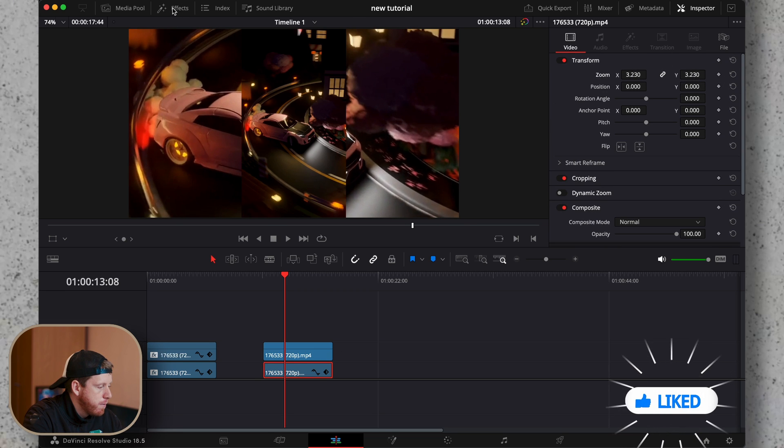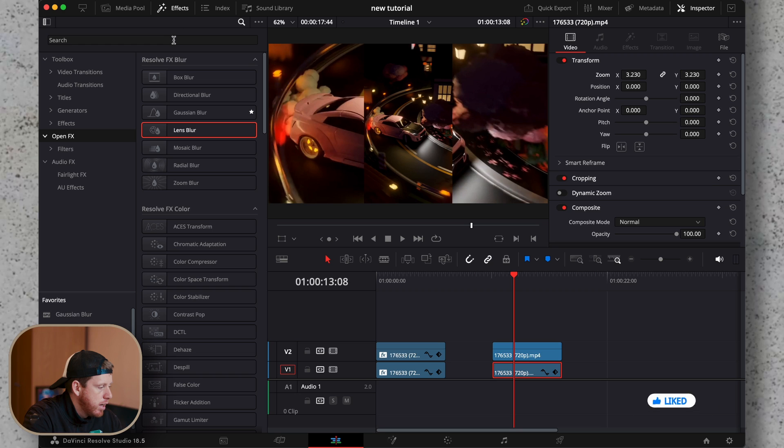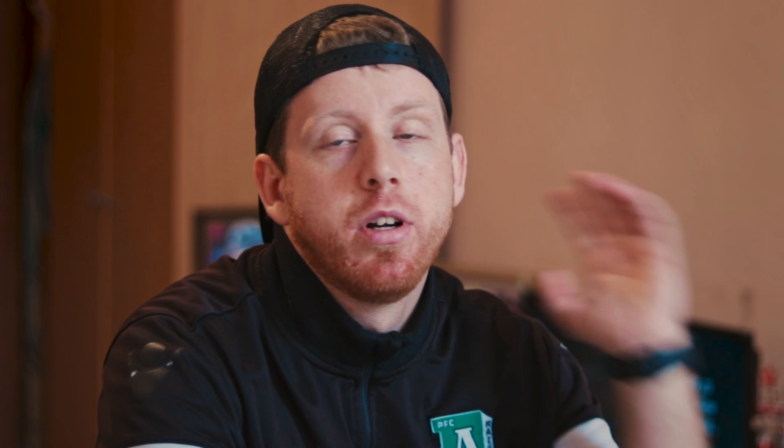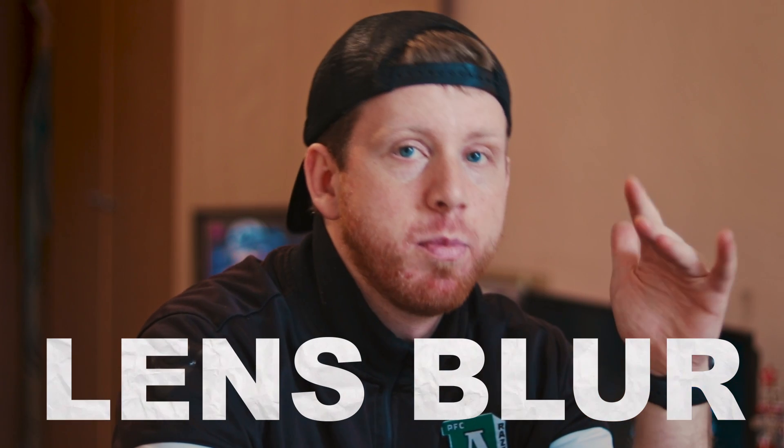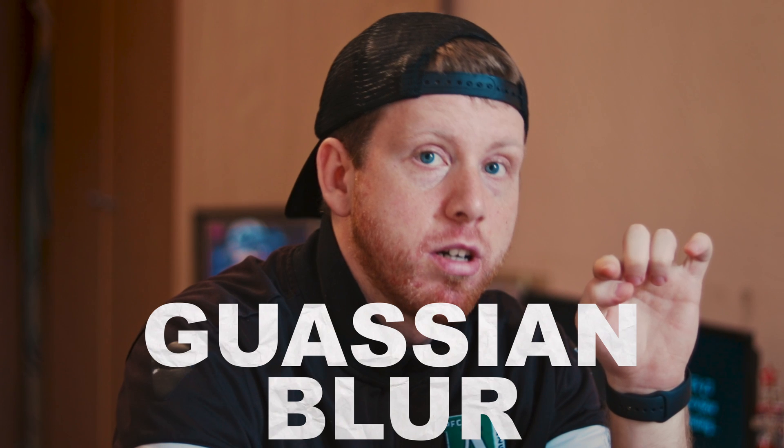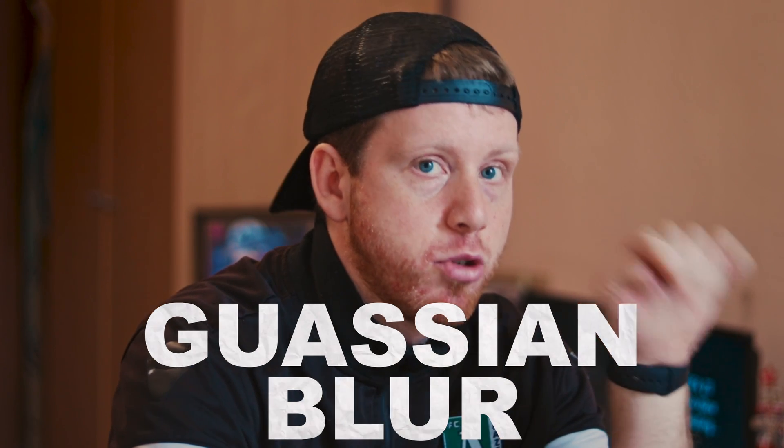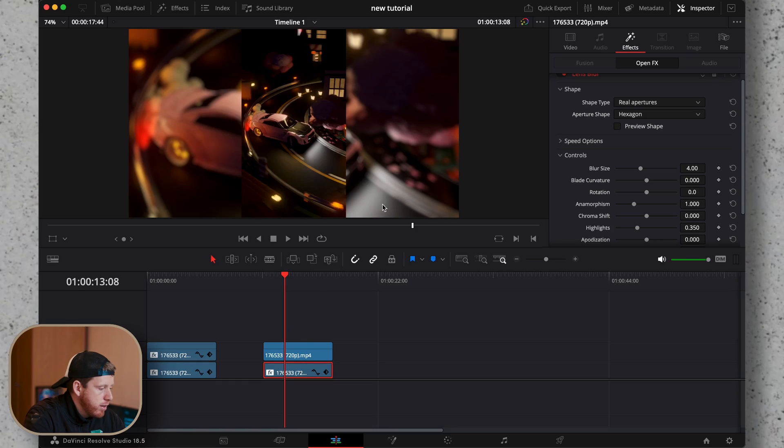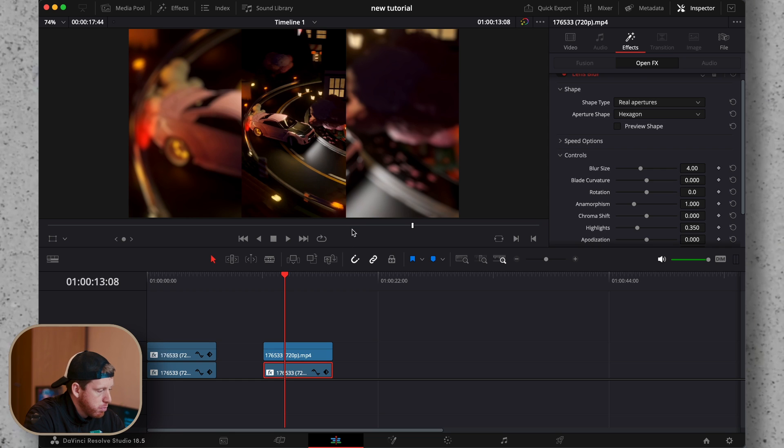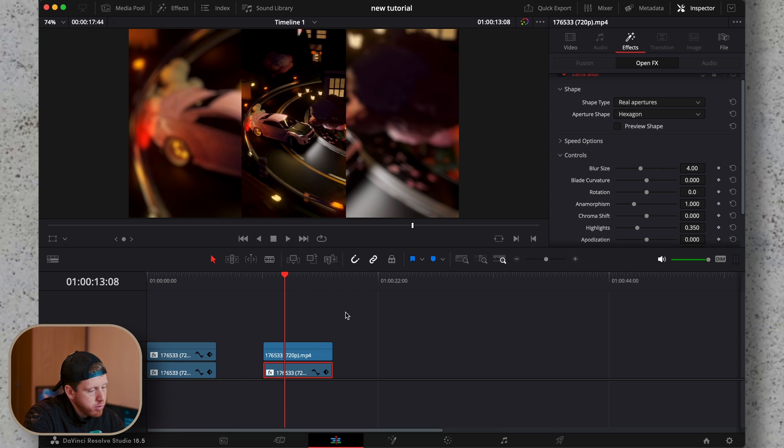Then go to the effects and look for lens blur. We're going to use lens blur here instead of the gaussian blur, and I'll show you why now. Once you add it,